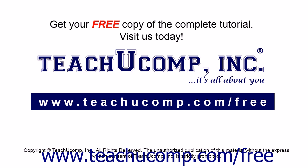Get your free copy of the complete tutorial at www.teachucomp.com forward slash free.